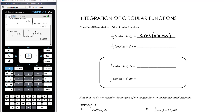We know when we differentiate cos, we get negative sine of ax plus b, and then we multiply by the derivative of ax plus b, which is a. So let's think about reversing that.